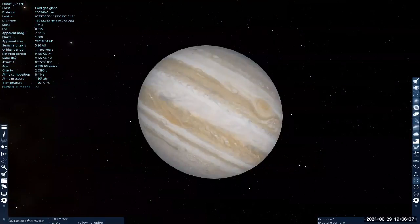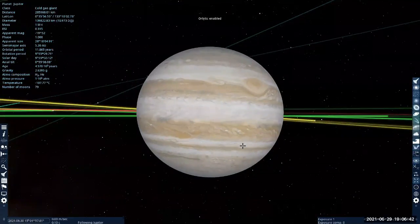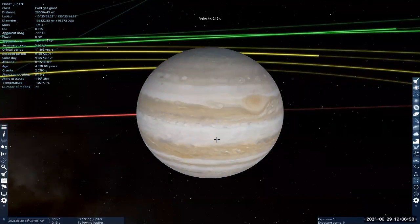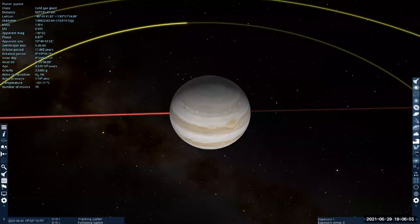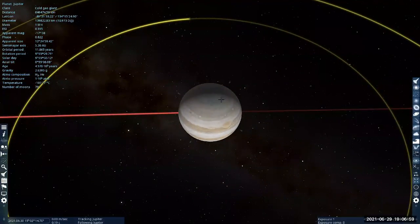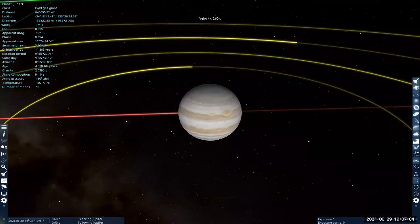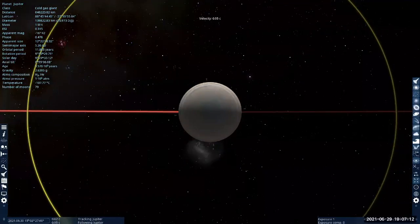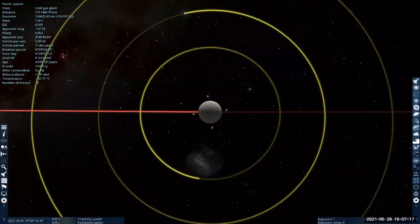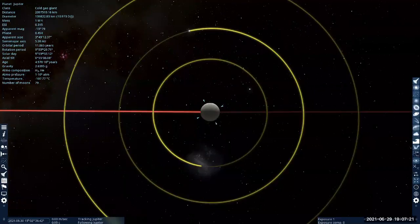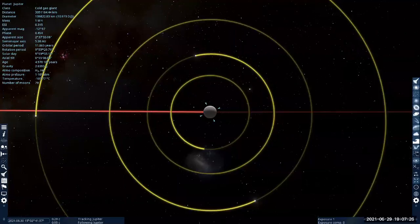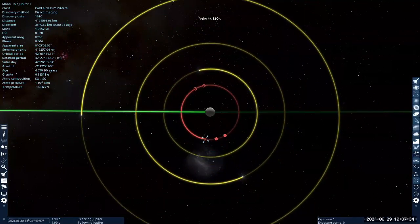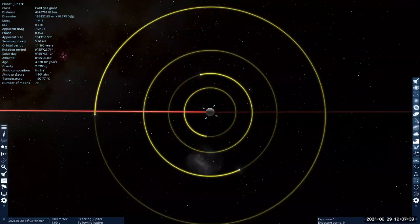So this is Jupiter. Let me just turn on the orbits again. Right now it's showing me orbits of the moons of Jupiter. Let me just track Jupiter and get to the north pole. This is the view down from the north pole of Jupiter. When you are looking down on any of the solar system bodies from the north, most things should be going counterclockwise. So that's a view of Jupiter with its four Galilean moons, starting with Io.